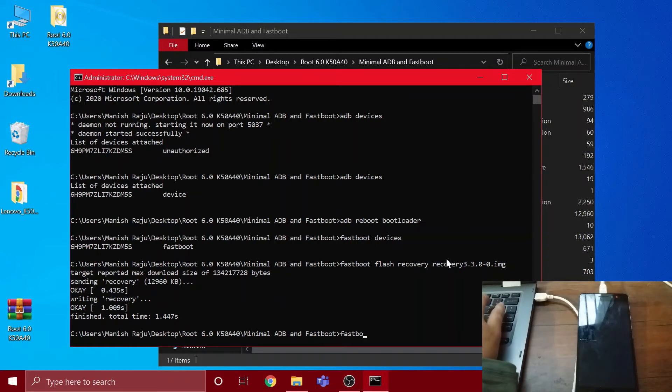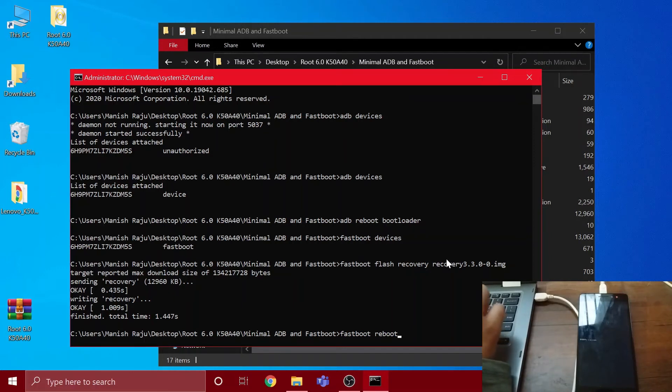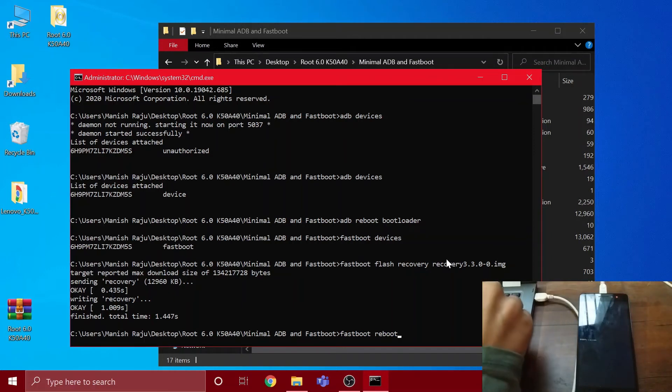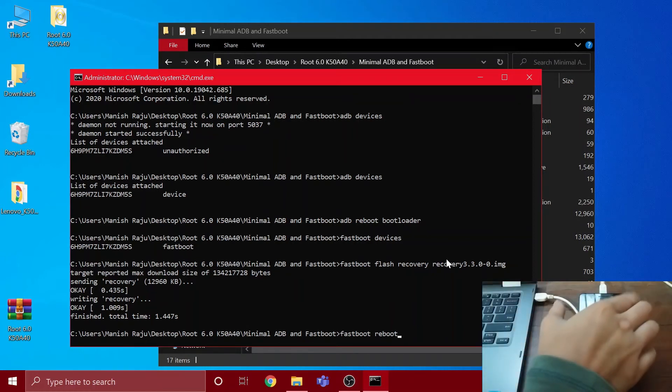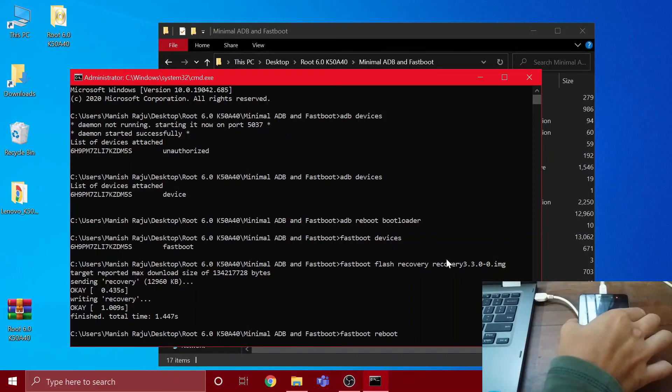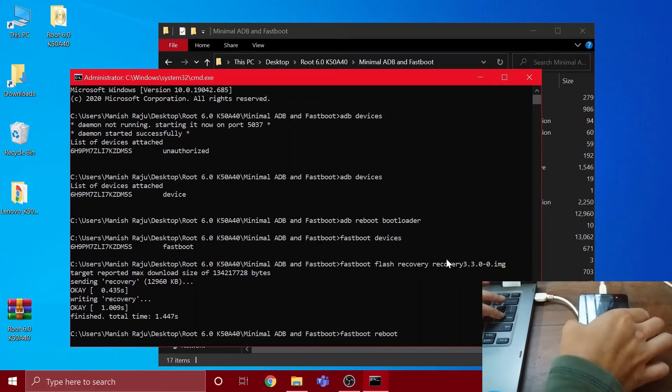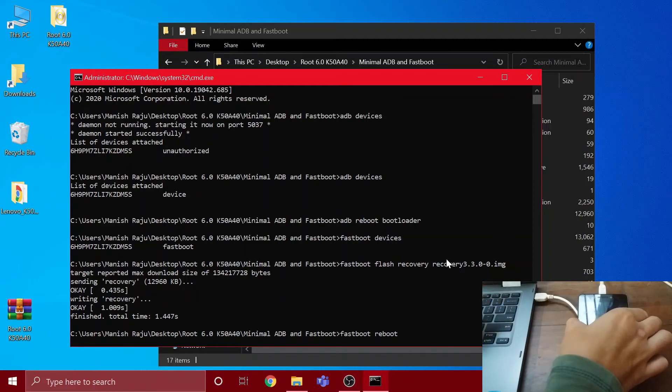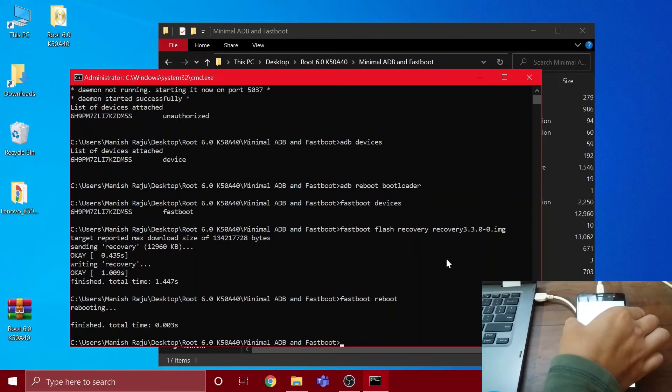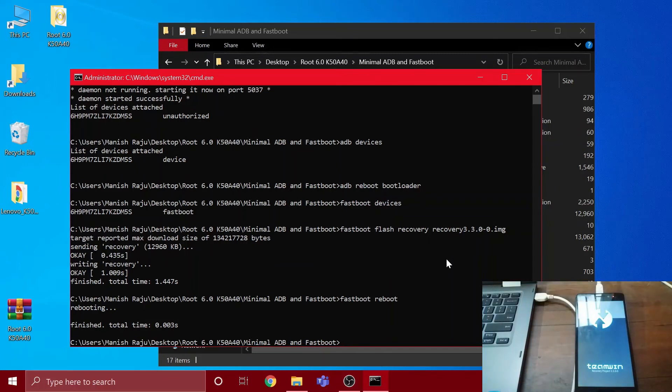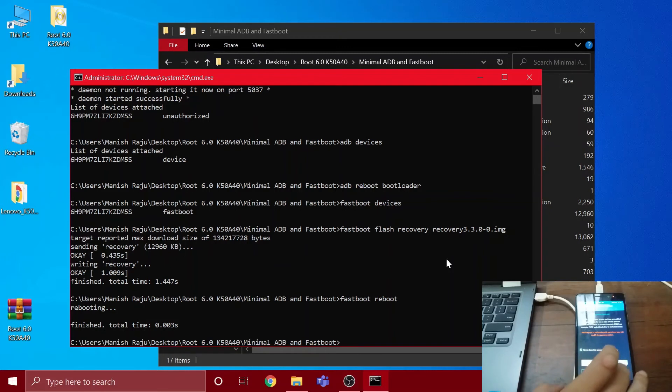After this, you have to type 'fastboot reboot'. Before you press enter, you have to keep your fingers ready on the volume up and down buttons. As soon as you press enter, you're gonna have to hold those keys. I'm gonna hold the volume up and down button using my right hand and press enter using my left hand. As soon as the phone turns off, hold the volume up and down buttons. As you can see, we have successfully installed the TWRP recovery.